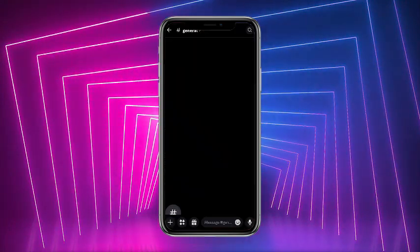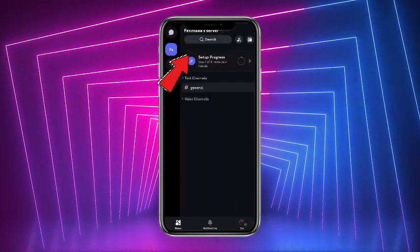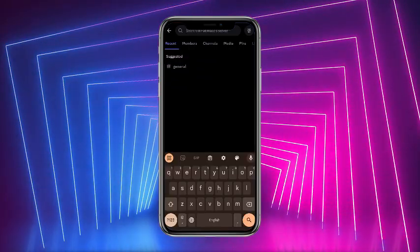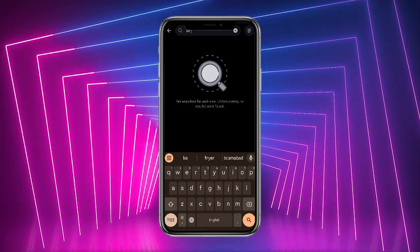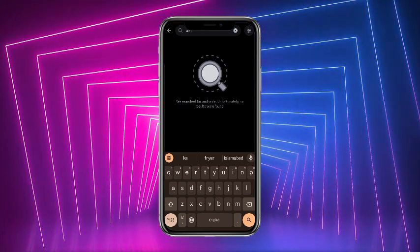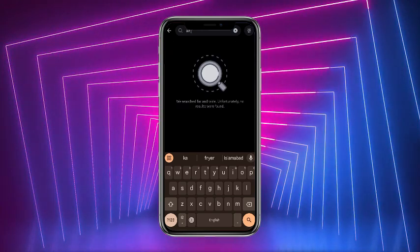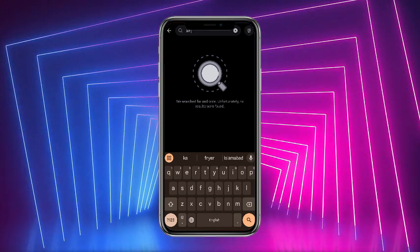First of all, simply head towards your Discord mobile application. From here, go ahead and head towards the search icon at the top. Search for any server you want — for example, if I search 'air' it will show me some recent searches. You can search for anything and join that particular server. So guys, that's it for today, hope you guys liked this video.